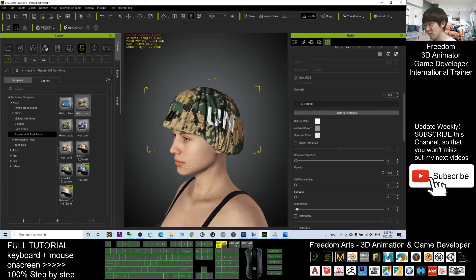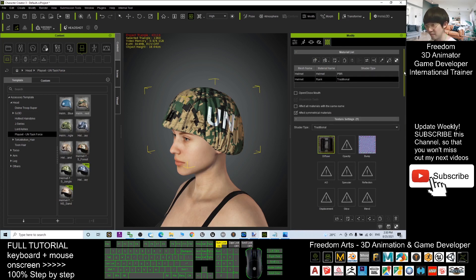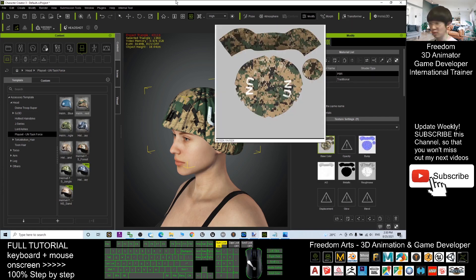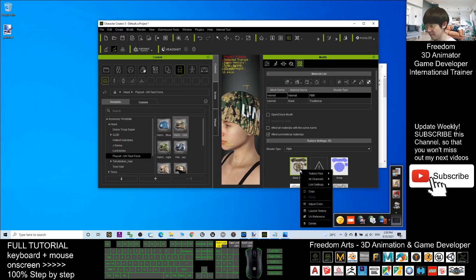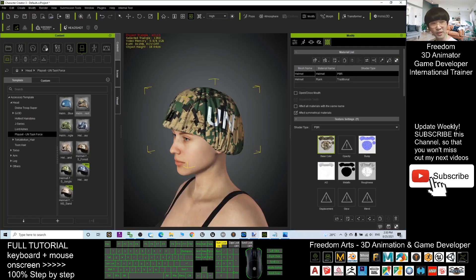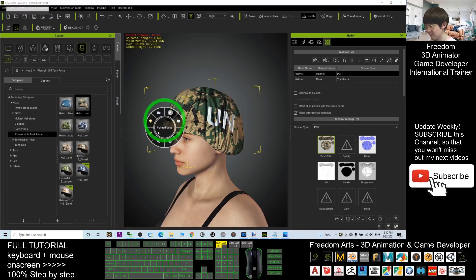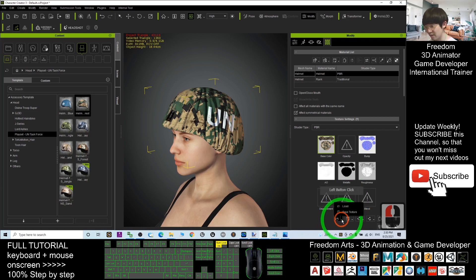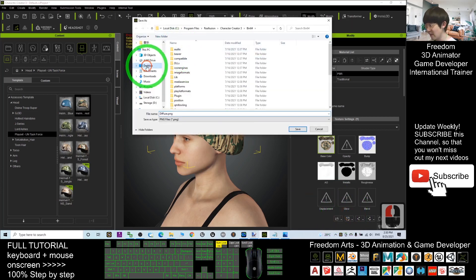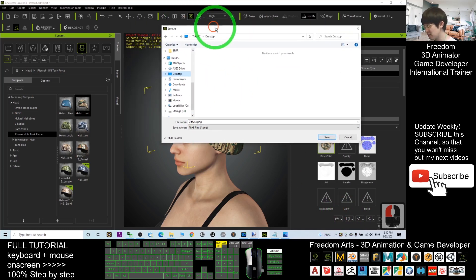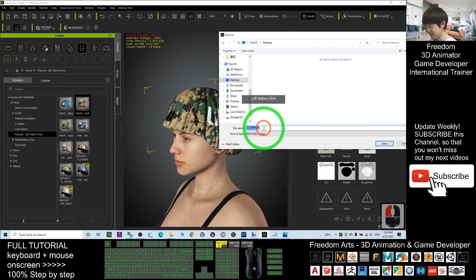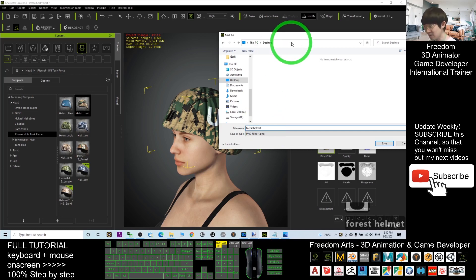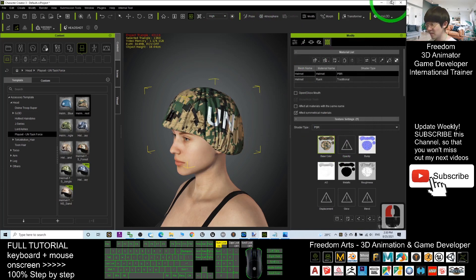Now look at your texture here. When you double-click, you already selected it. This is the texture — the base color. We are going to export it. Once you click here to make sure you selected it, you should see a button called 'Save Texture'. Click it. For this demo, I will save it on my desktop. I will name this as 'forest helmet'. This is a PNG file — save it.